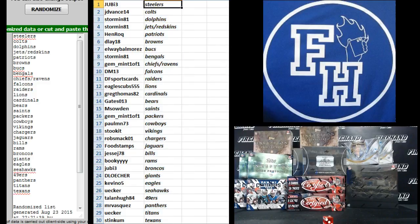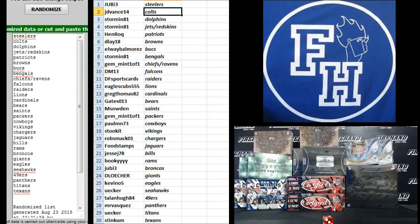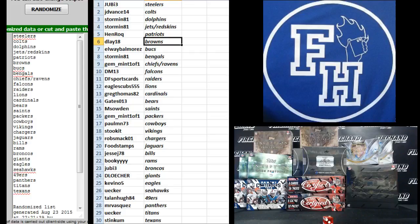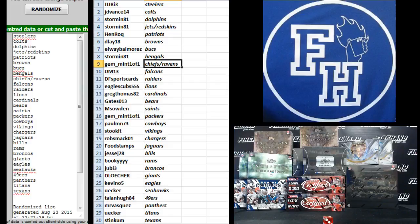Juby, the Steelers. J.D. Vance, Colts. Storming 81, Dolphins. Storming 81, Jets and Redskins. Henry Rock, Patriots. DeLay 18, Browns. Elway Balmores, Bucks. Storming 81, Bengals. Jim Mint, the Chiefs and Ravens.